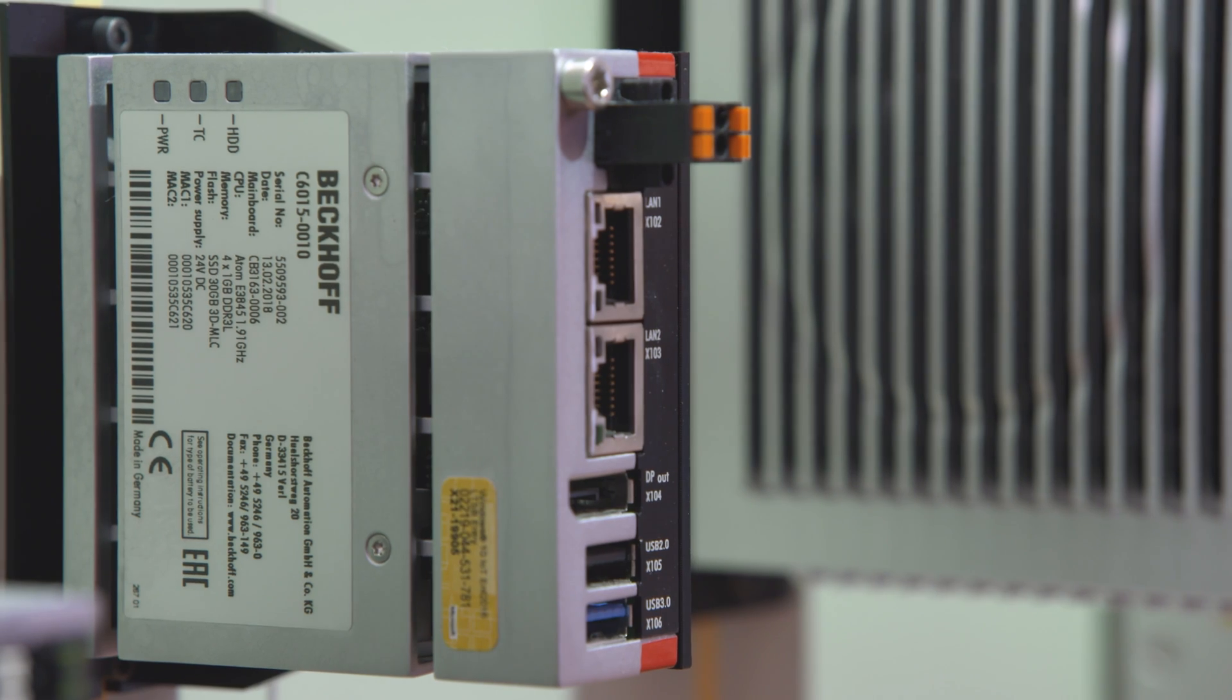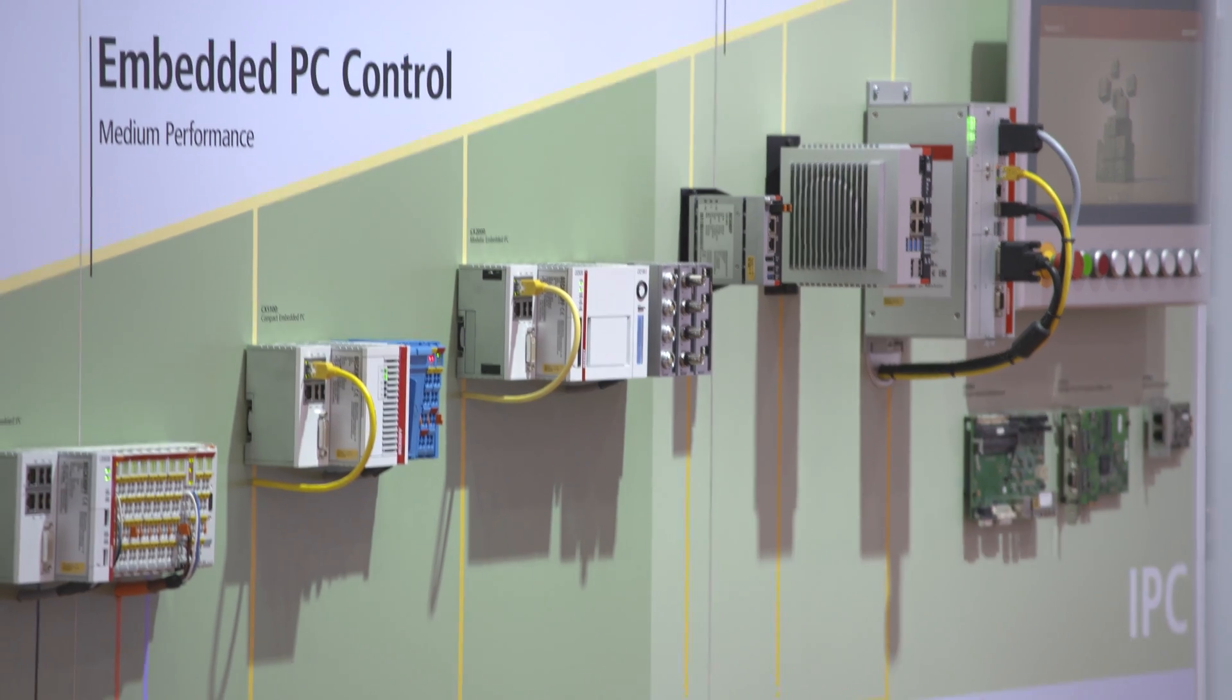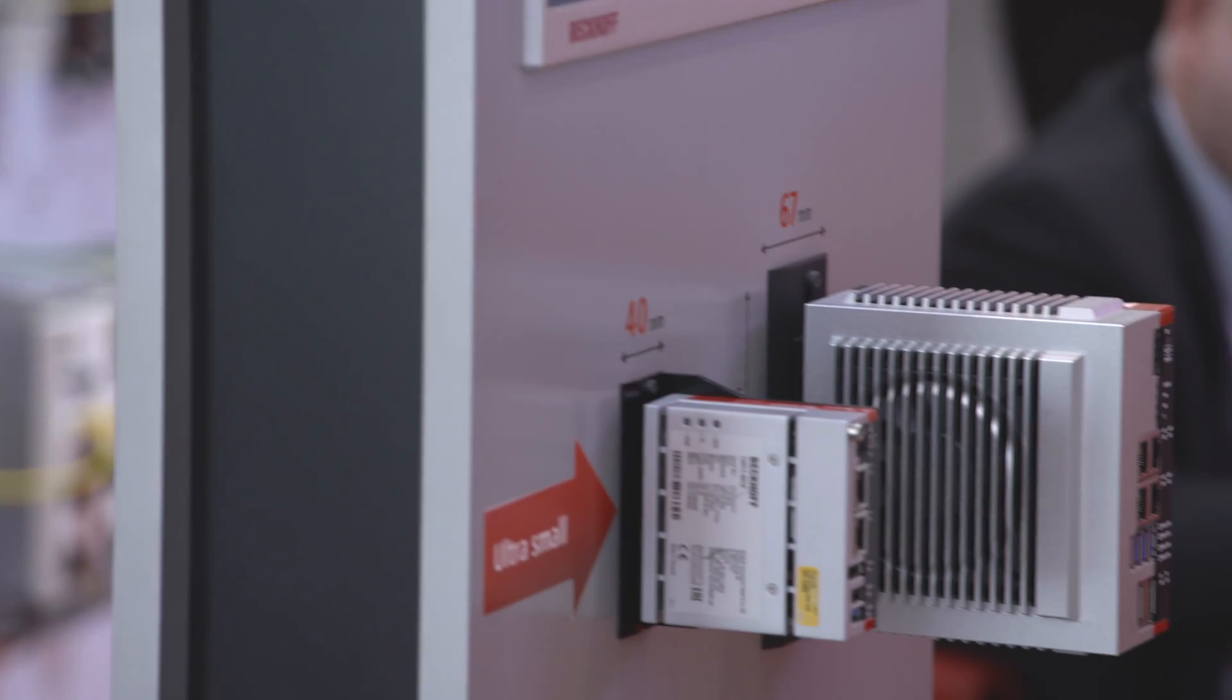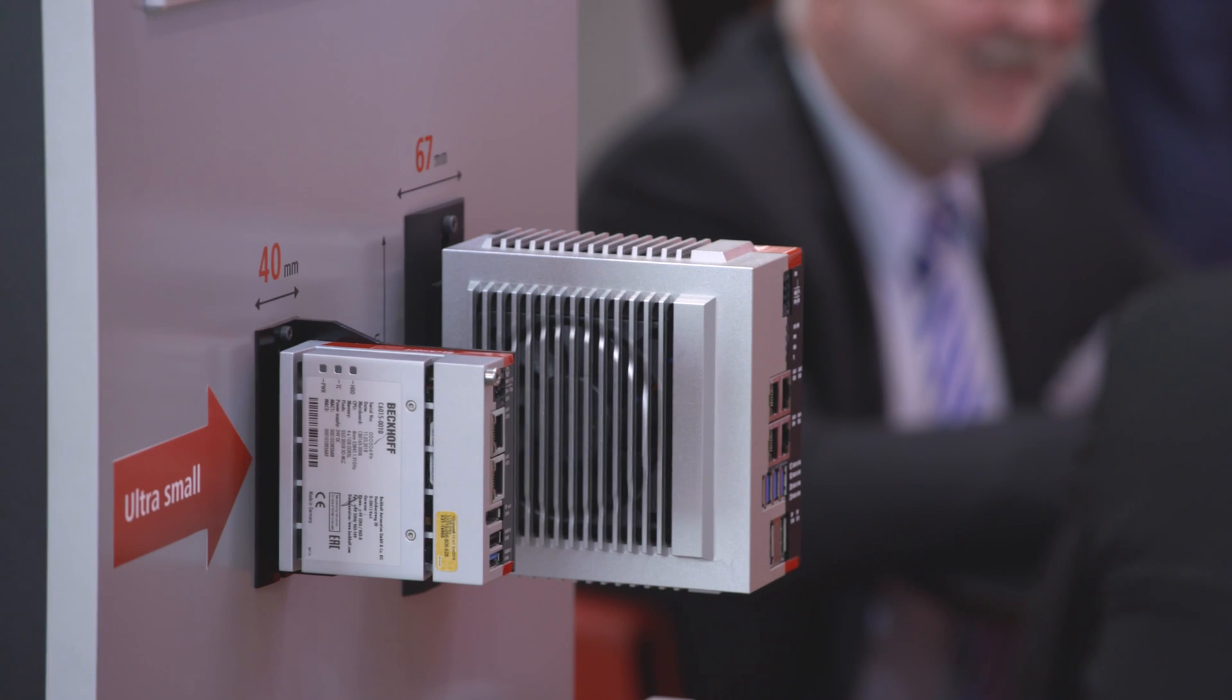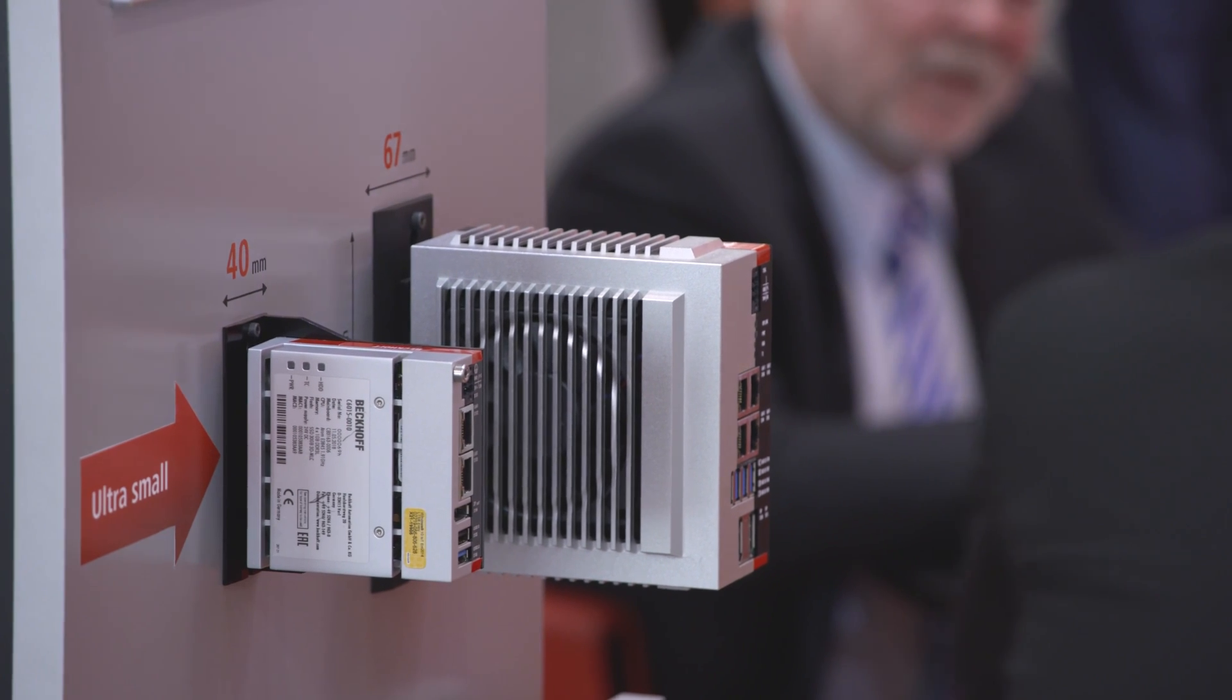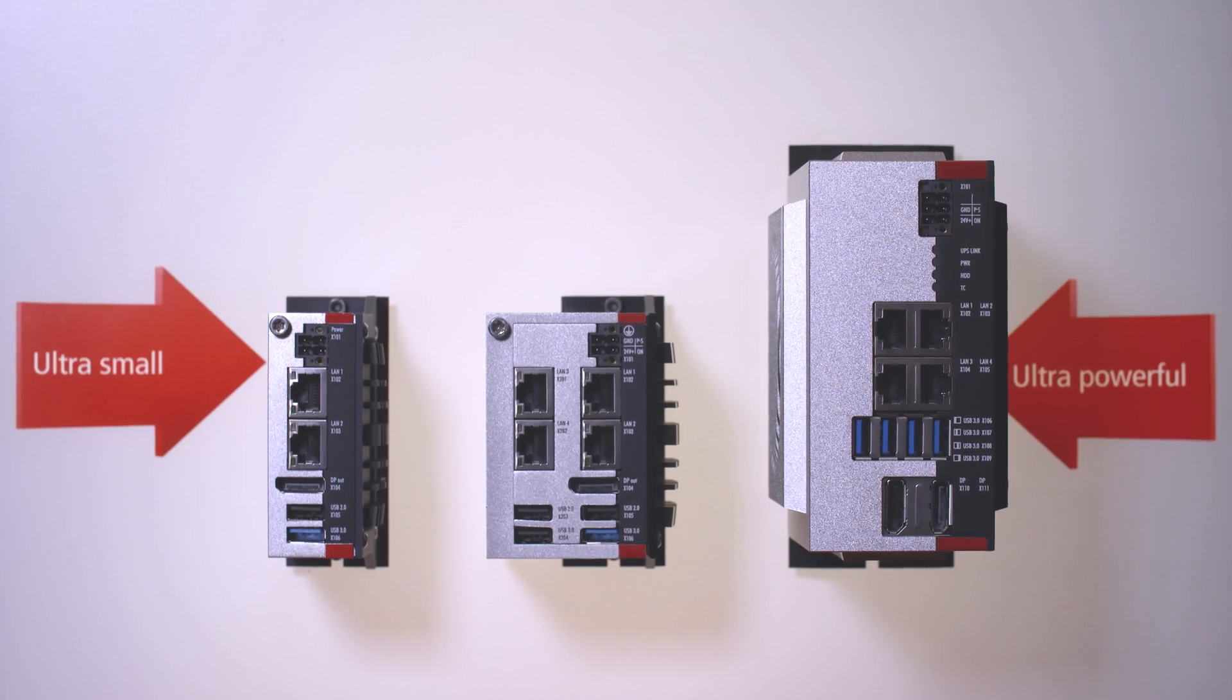As an IoT edge device, the C6015 offers a system integrated IoT connection for optimized use of the cloud with TwinCAT IoT.